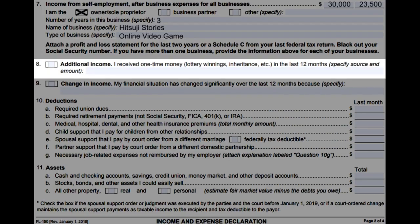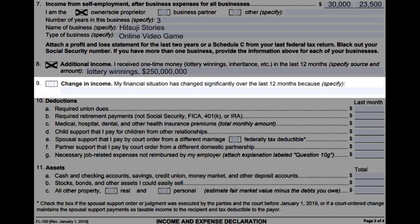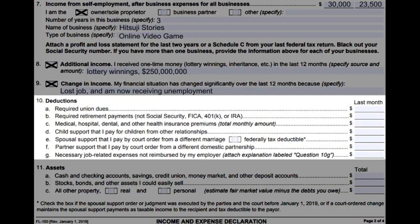Number eight, additional income: if you have received any income that doesn't apply to the above questions, specify and write it down here, such as inheritance or winning the lottery. Number nine, change in income: if your financial situation has changed significantly over the last 12 months, specify and write down how here. Number ten, deductions: read through each option and write down any deduction that applies to you.